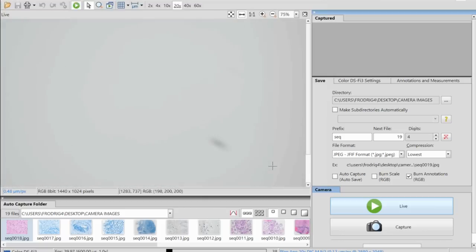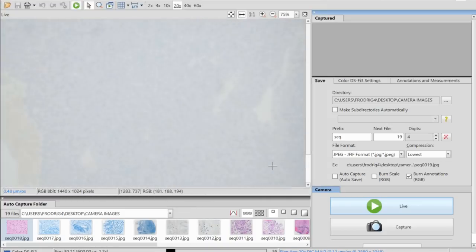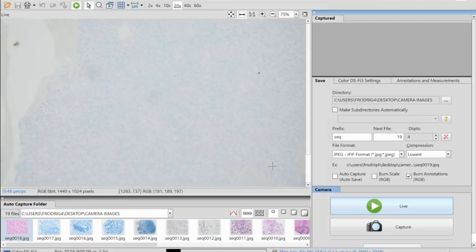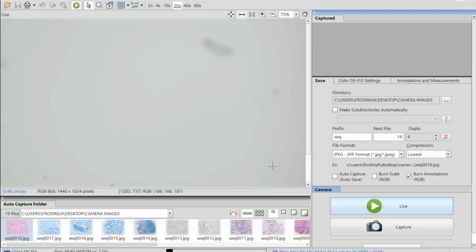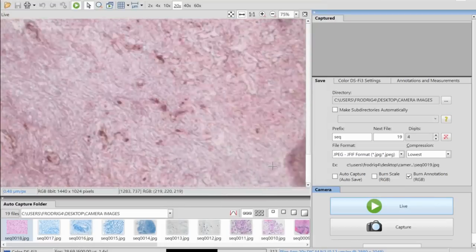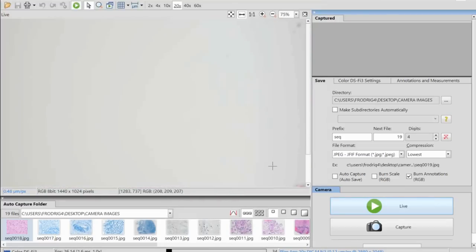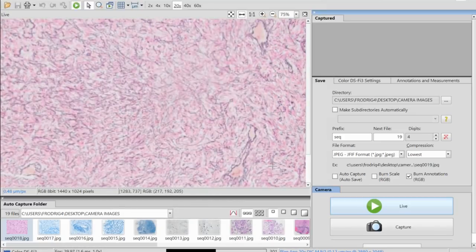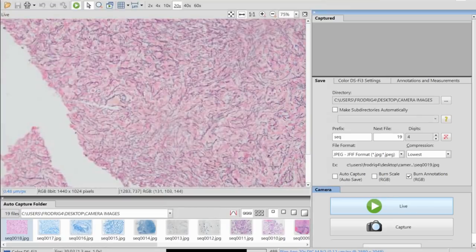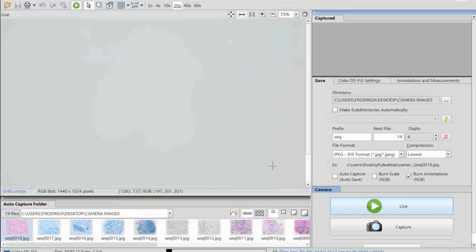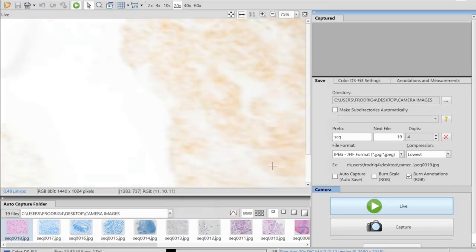When you see something spindle-like and unusual in the dura, the first thing is to exclude a meningioma — particularly fibrous meningioma, which can mimic sarcomas and other mesenchymal tumors. This is EMA, and you can see it is all negative. Special stains can also help: this is reticulin, showing areas with heavy reticulin deposition, which is a feature of mesenchymal tumors in the CNS. Reticulin still has a role in surgical neuropathology alongside immunohistochemistry. Next is CD34.